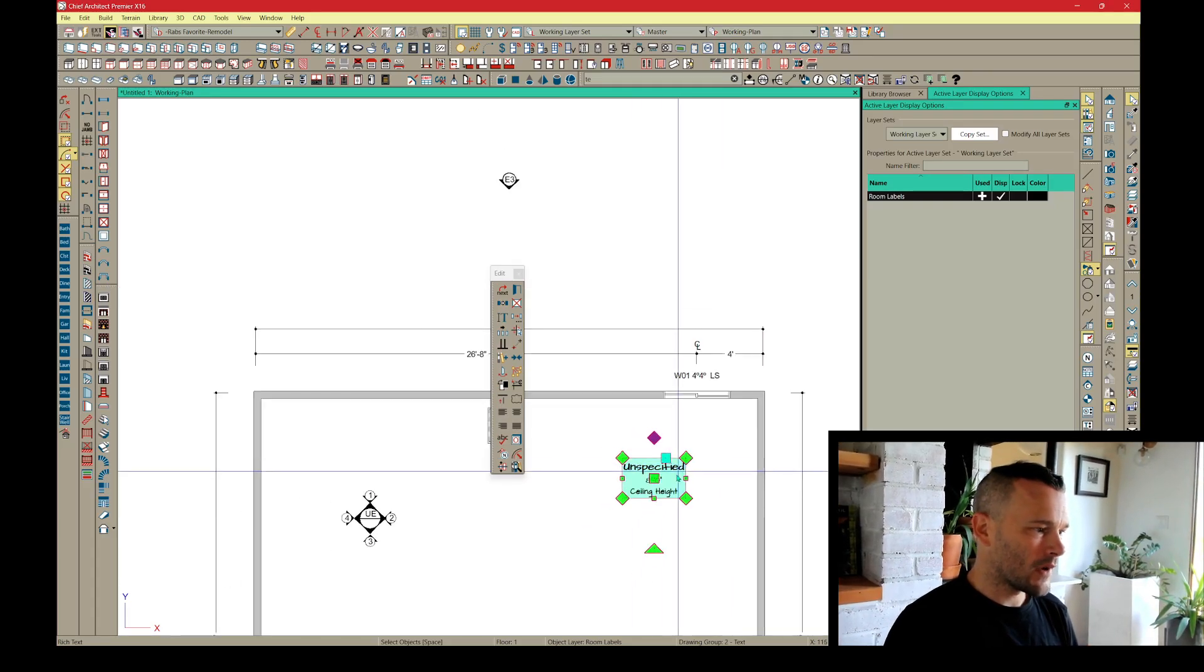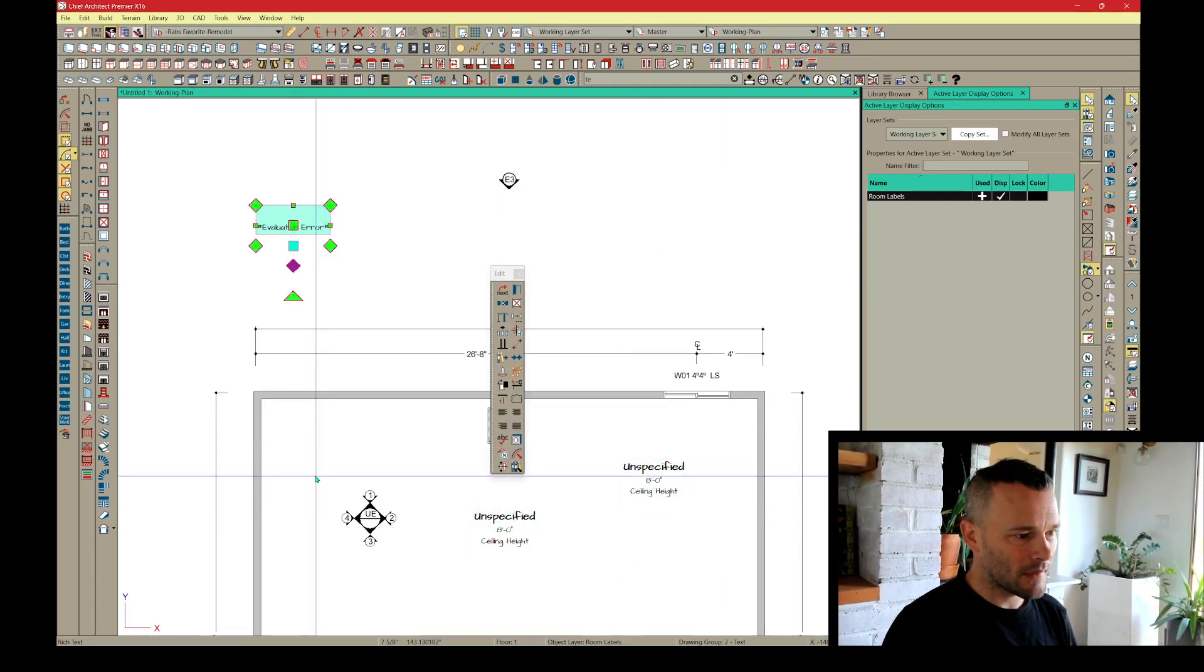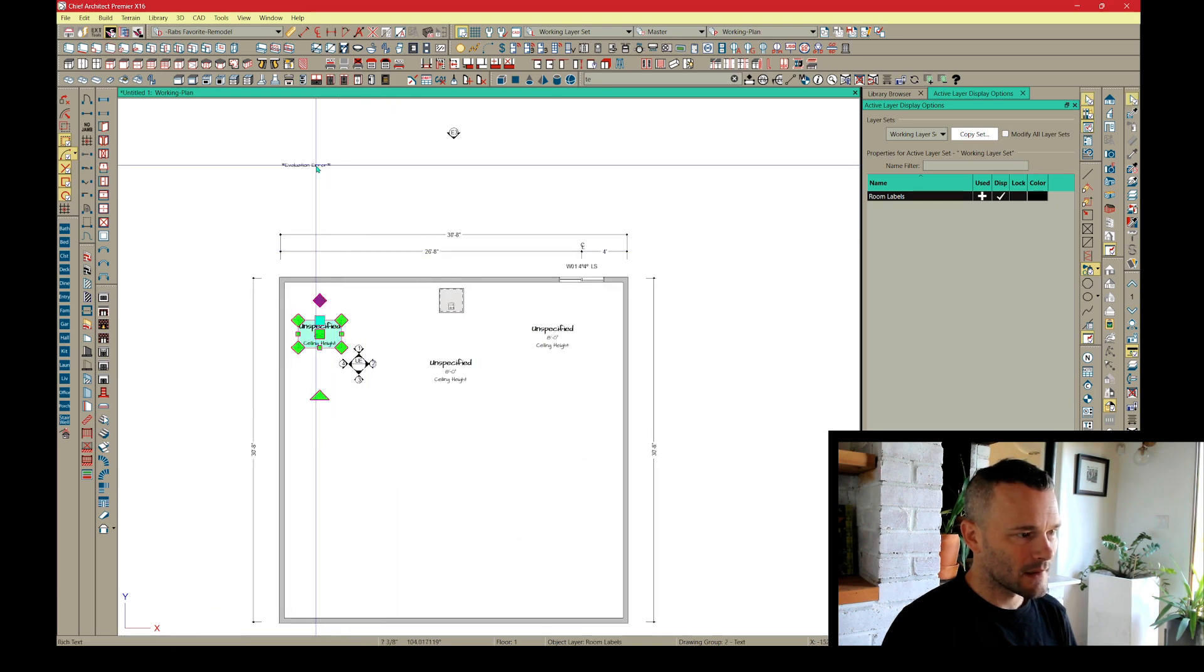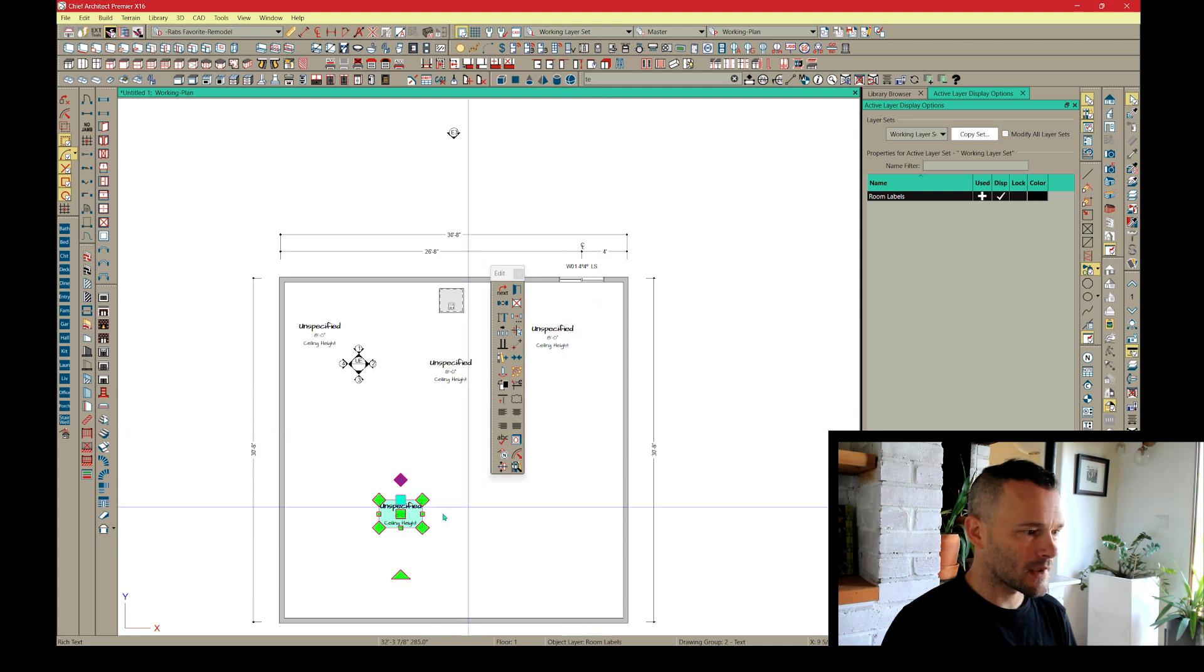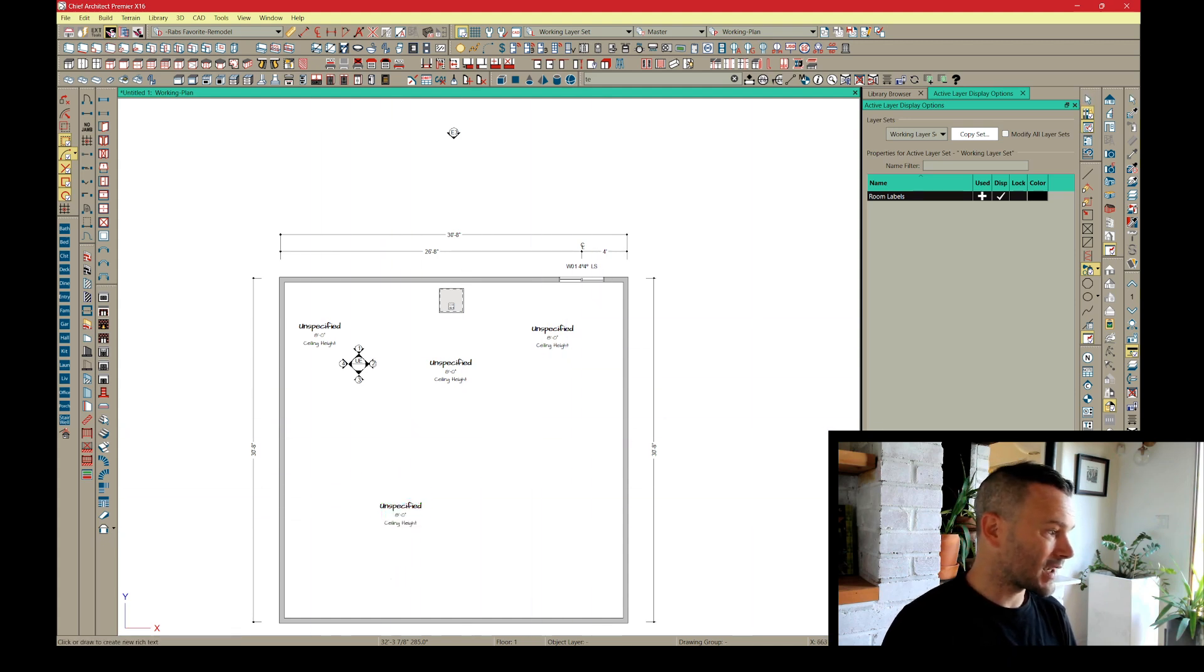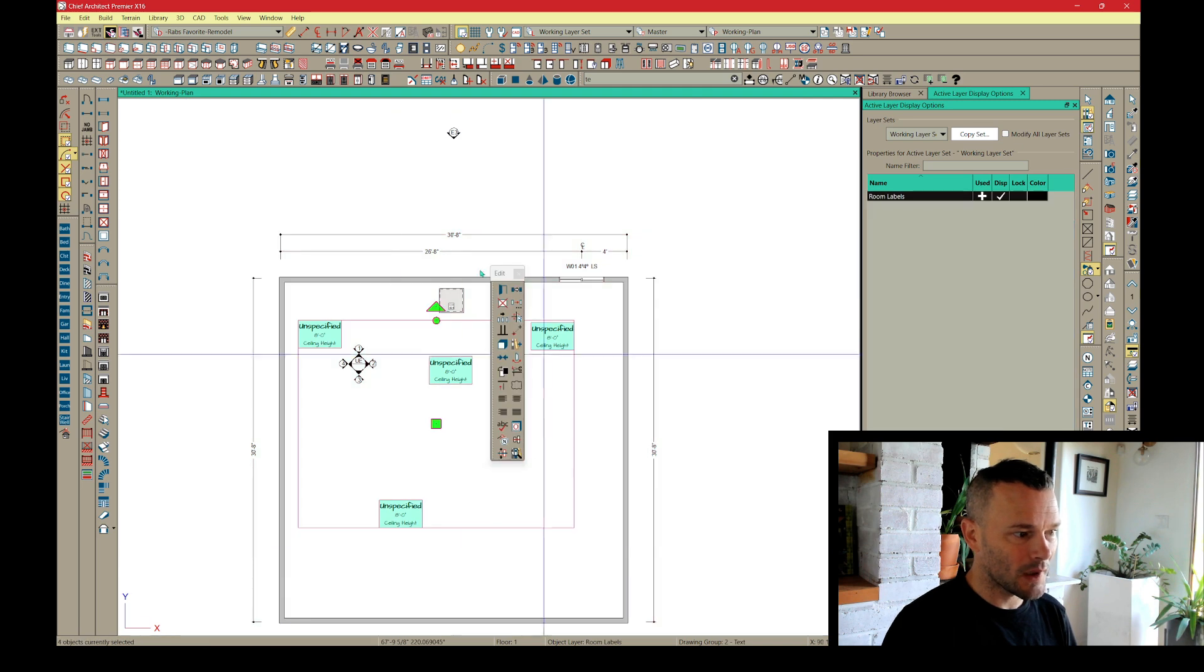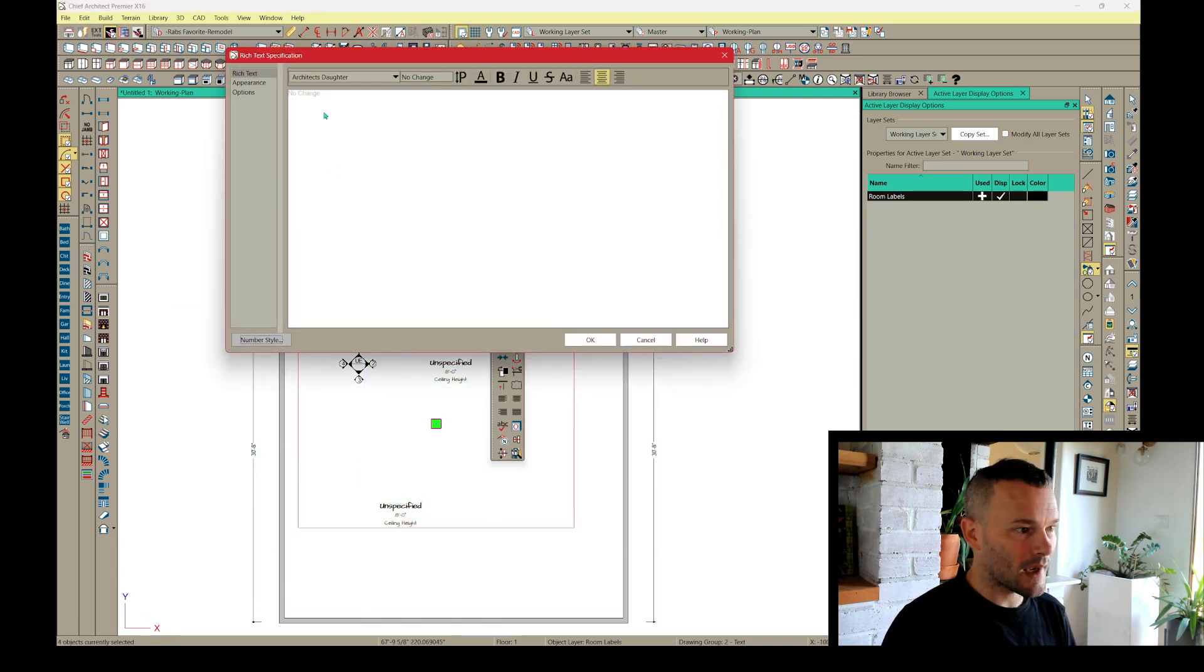And then if you have a bunch of rich text, let's just say we've had it all over the place, a bunch of different rich text boxes, you can always select one or select the rich text tool and then shift marquee all of your rich text at once.